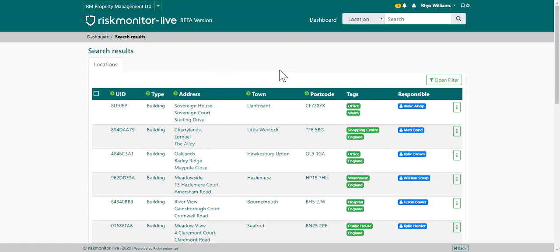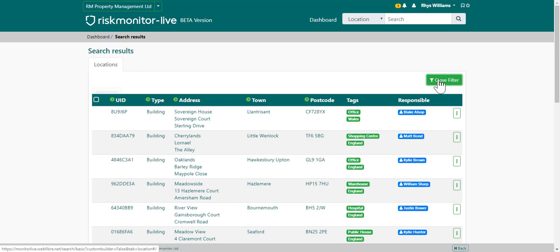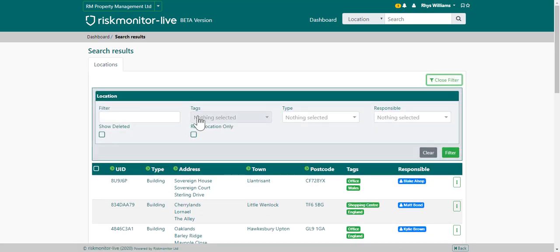This is the portfolio list. You can access the portfolio list by choosing the portfolio list option from the dashboard. The portfolio list lists all of the properties you have access to. You can filter for a property by opening the filter and entering your search parameters.